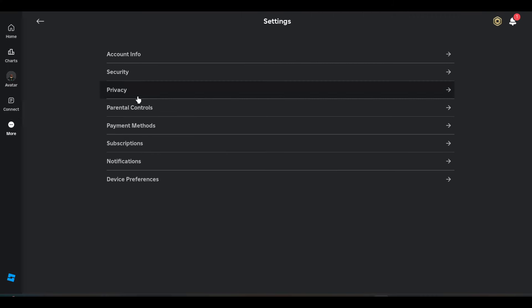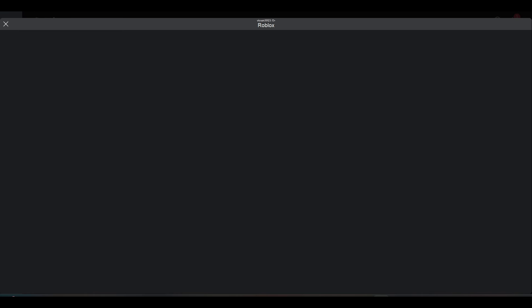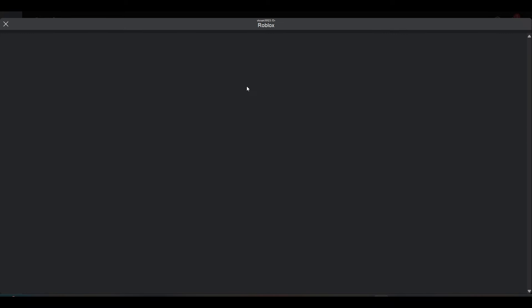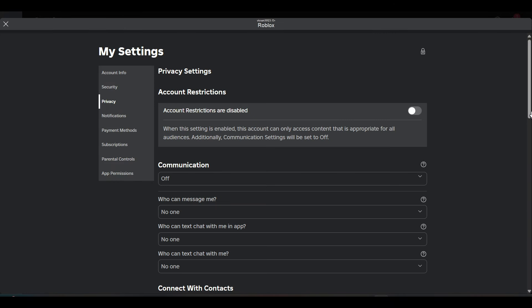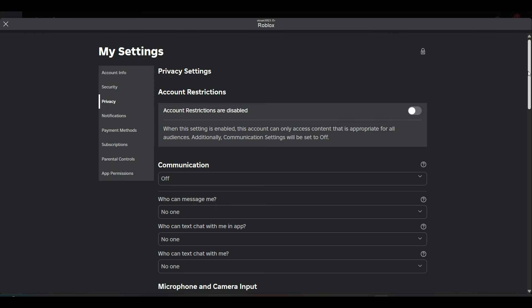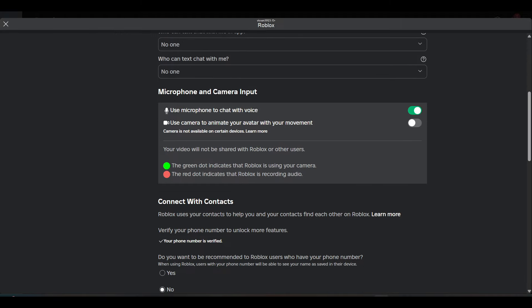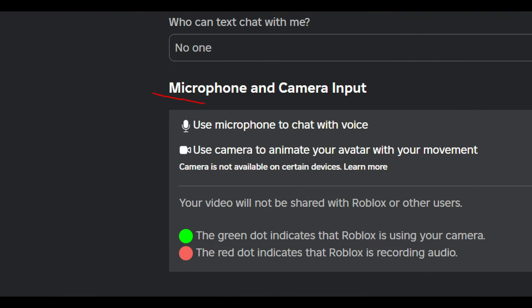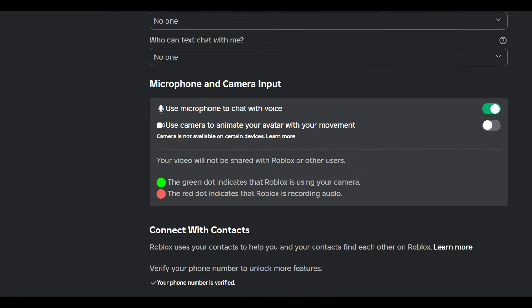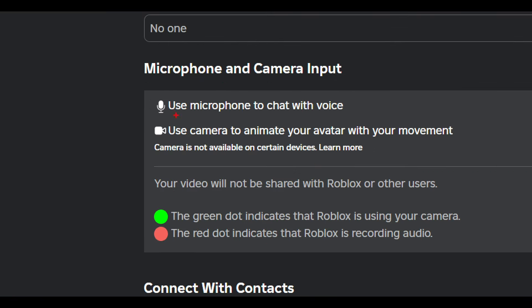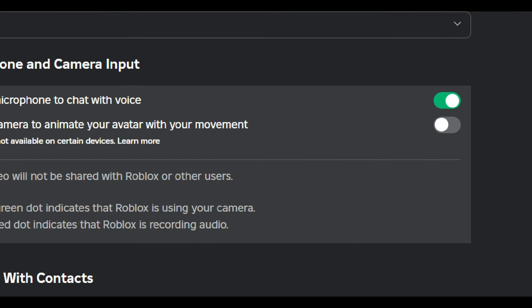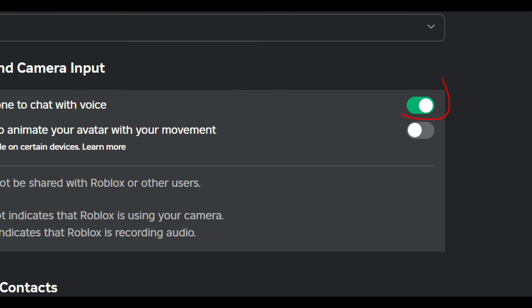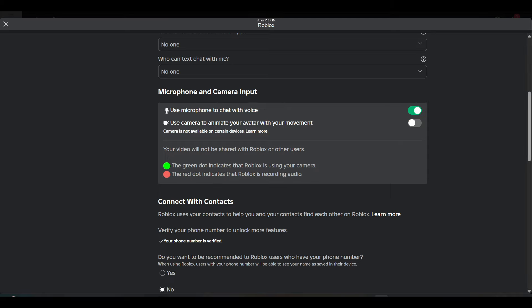Go to Privacy. Once you are in Privacy, scroll down and check whether you have microphone and camera input options. Right now you can see that I have the microphone option to chat with voice. To enable it, you have to tap on the toggle button.